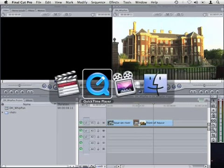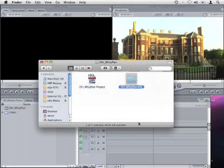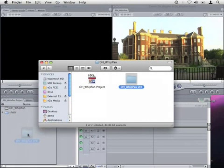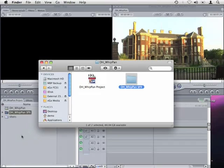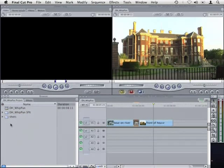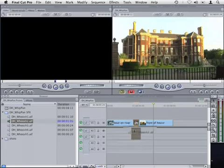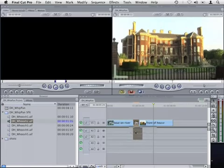I'll switch to the finder and import the sound effects folder that comes with the full version of DH Whip Pan into the project and add the second sound effects to this sequence.